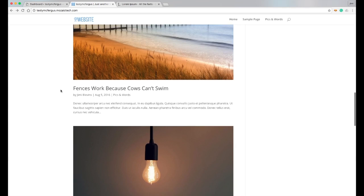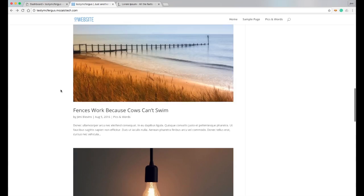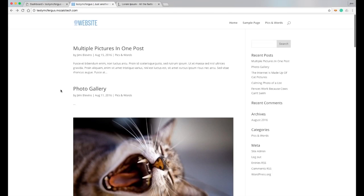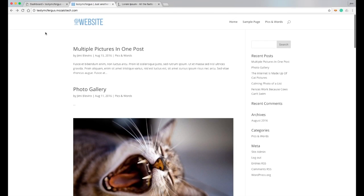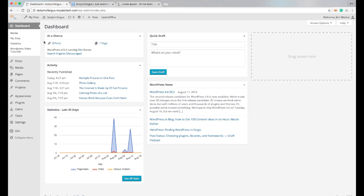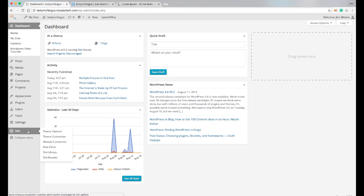...of course the image shows up and it looks wonderful. So to fix that, if I already have an image inside the post, what I'm going to do is come down here to Divi and then click on theme options.